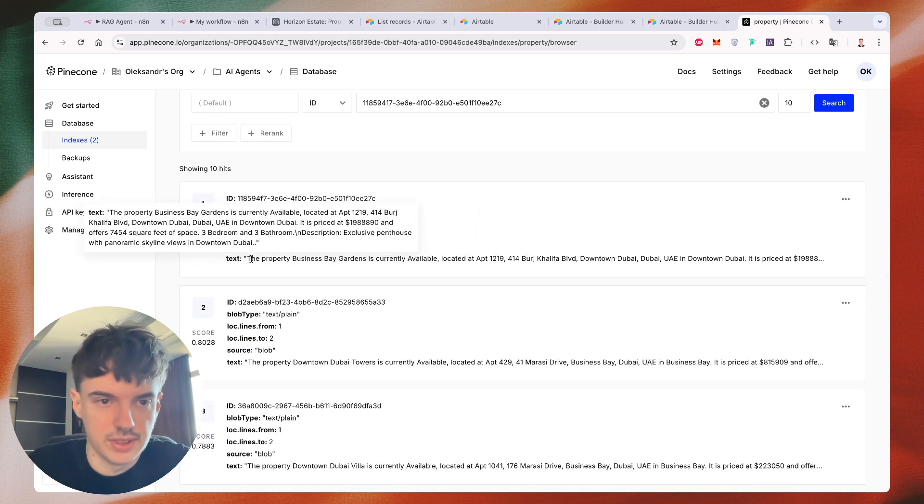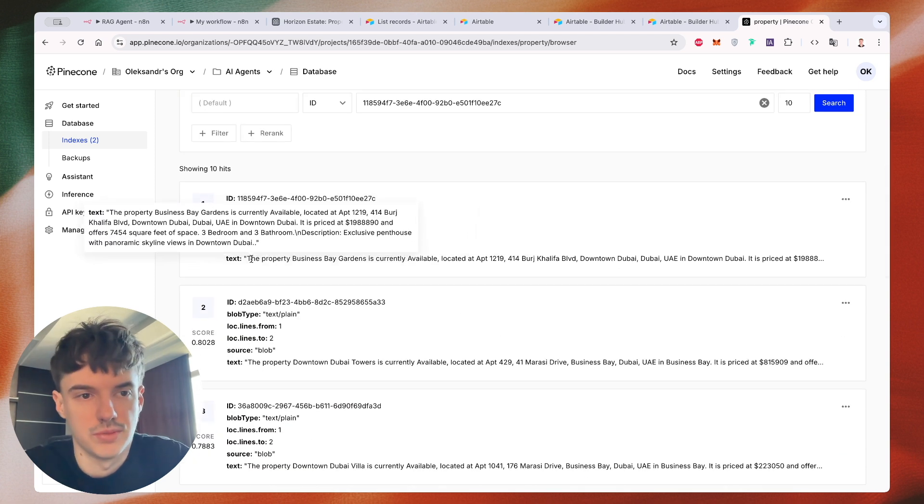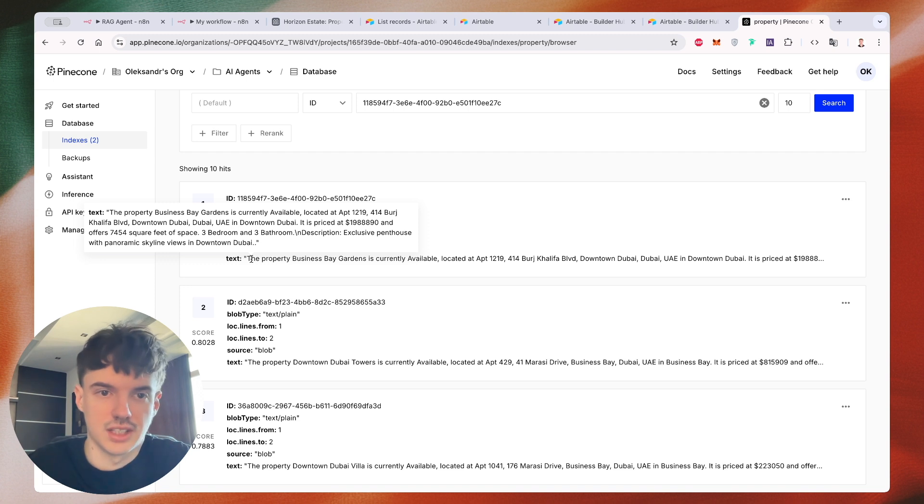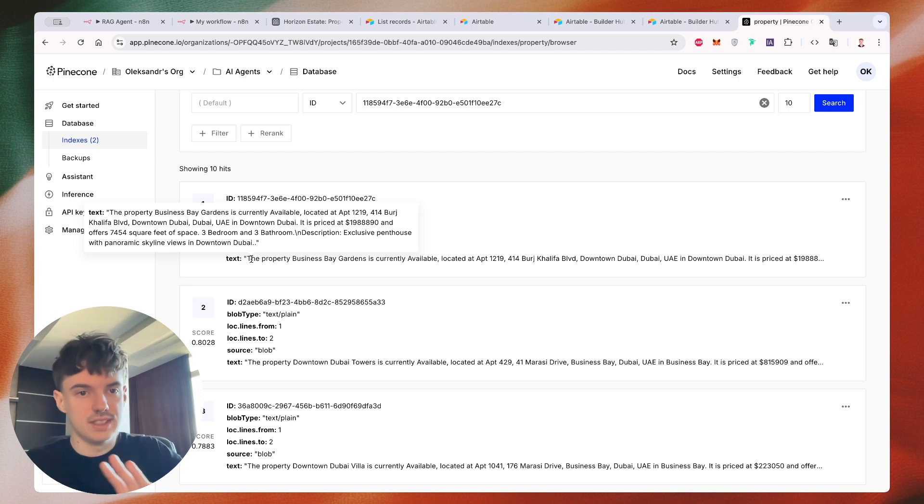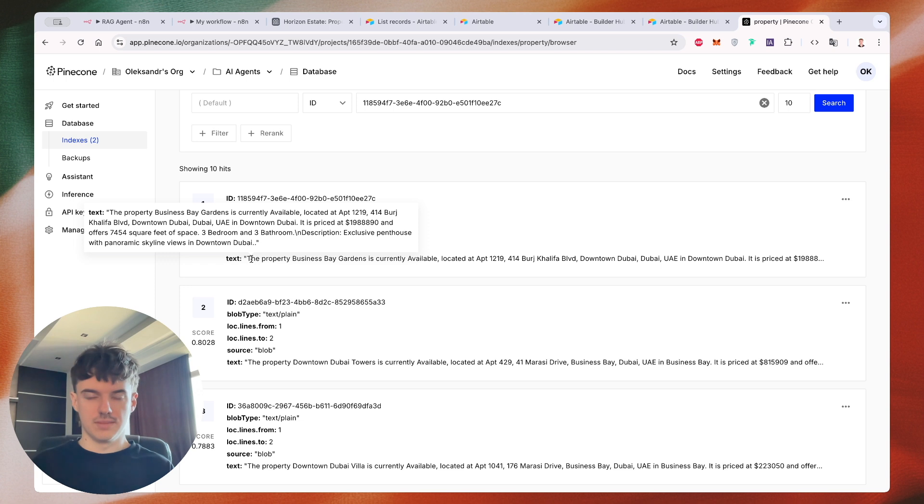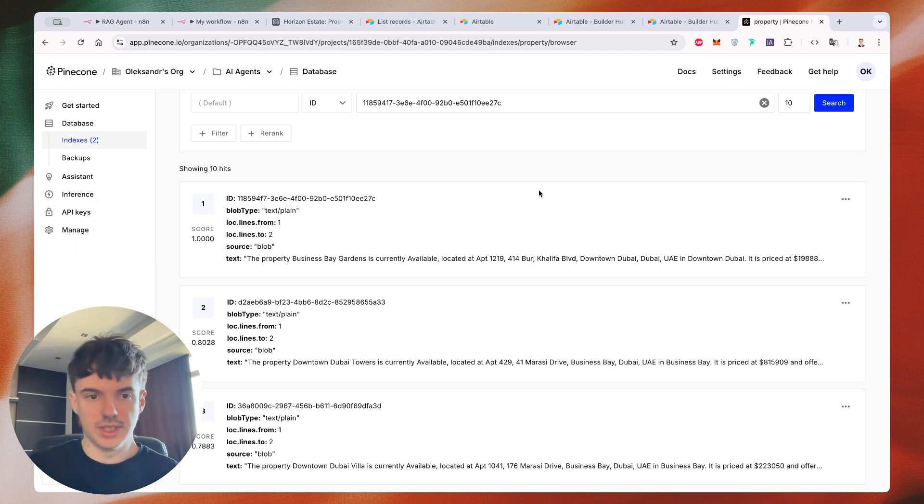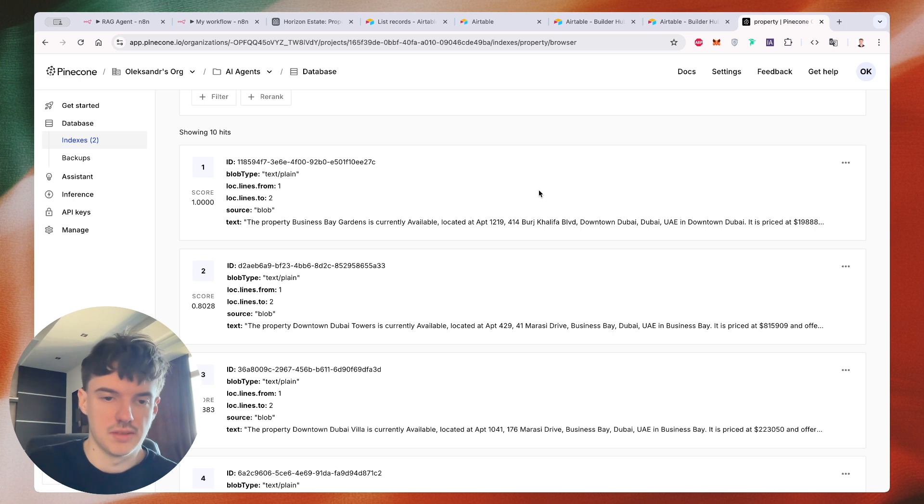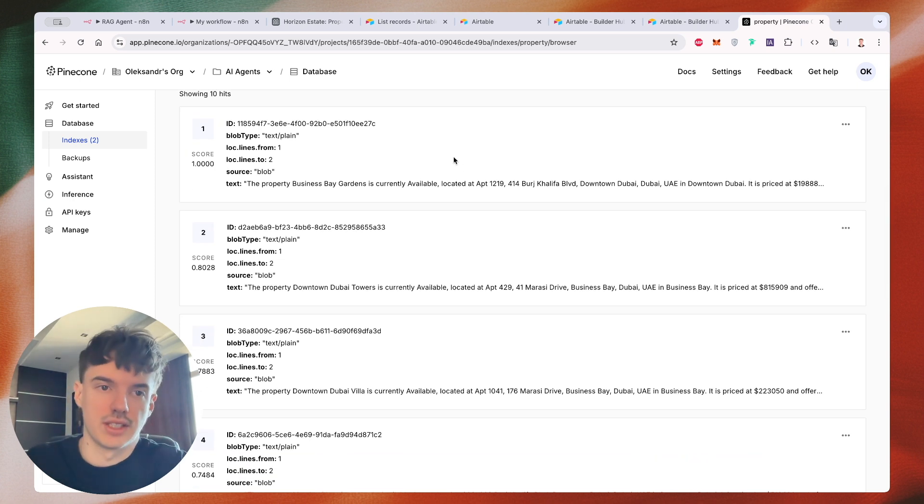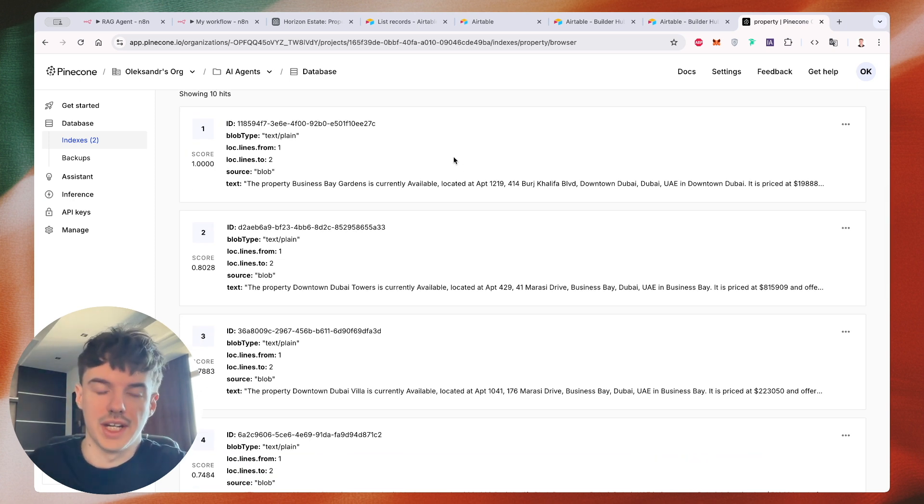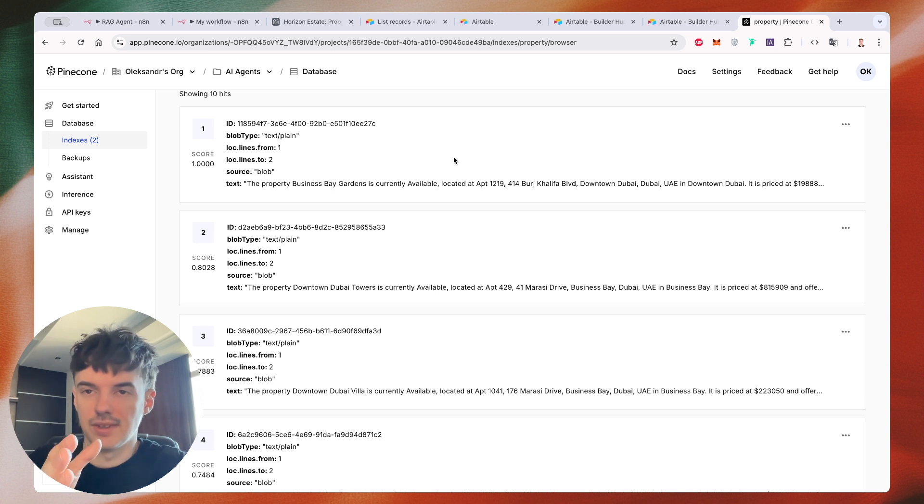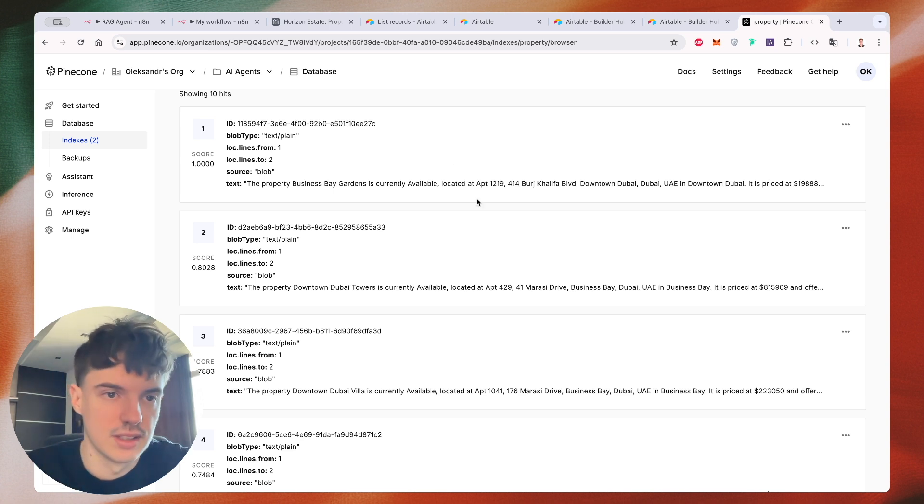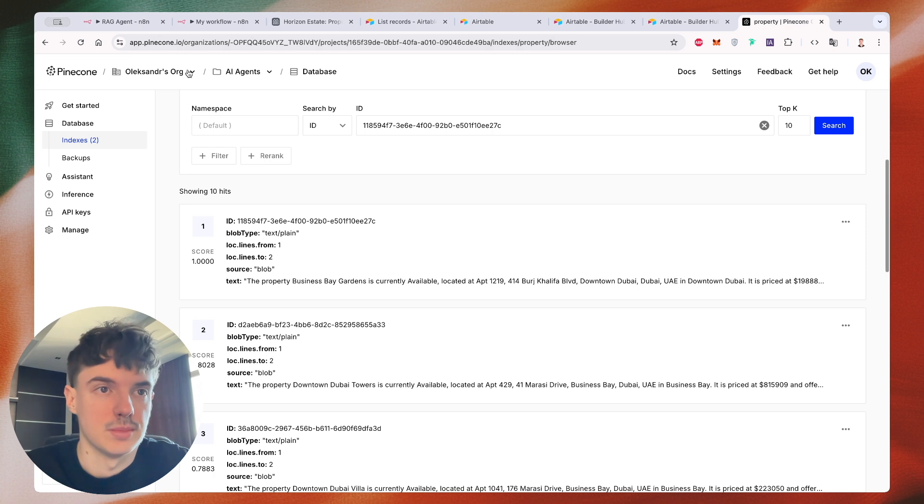So for example, we can see the sentence that we created before, like the property Business Bay Guardians is currently available. And we have this sentence for every record and it's called a chunk. We have 100 chunks and this is vector we'll use in the future by AI agent to quickly identify and search different property in database.